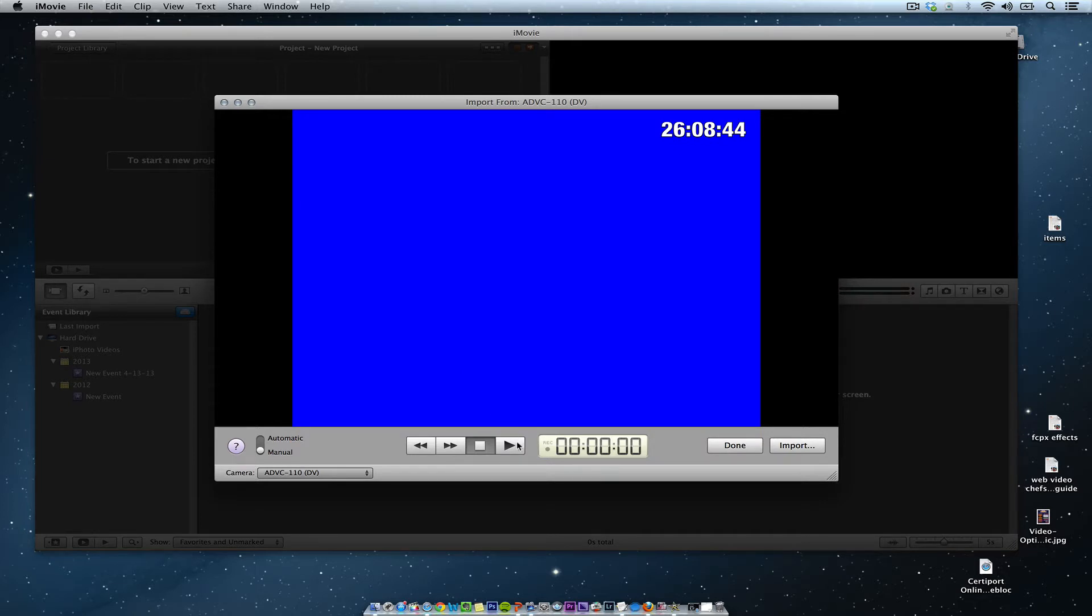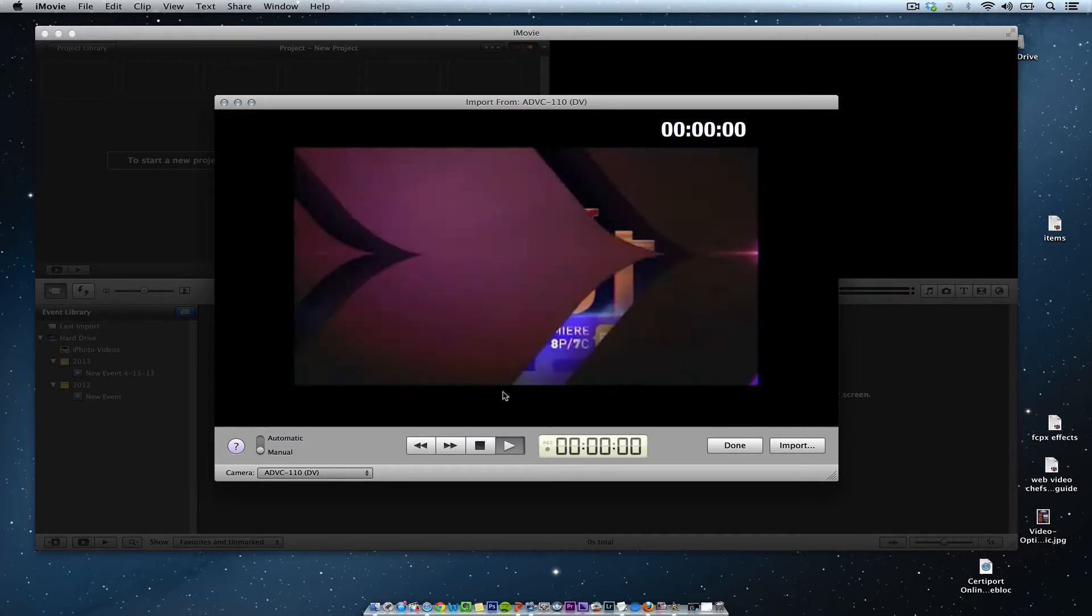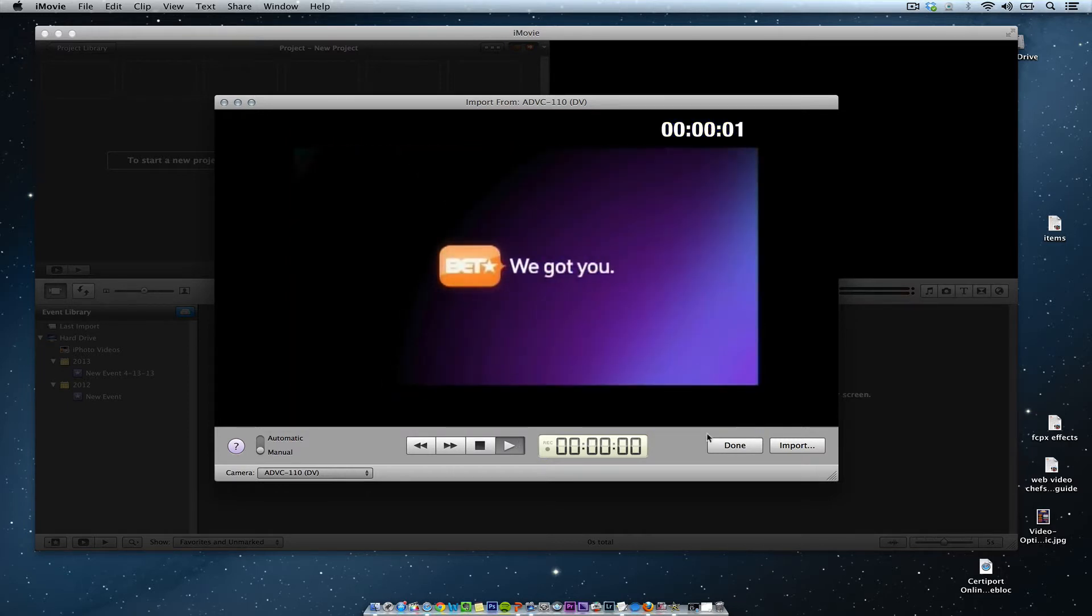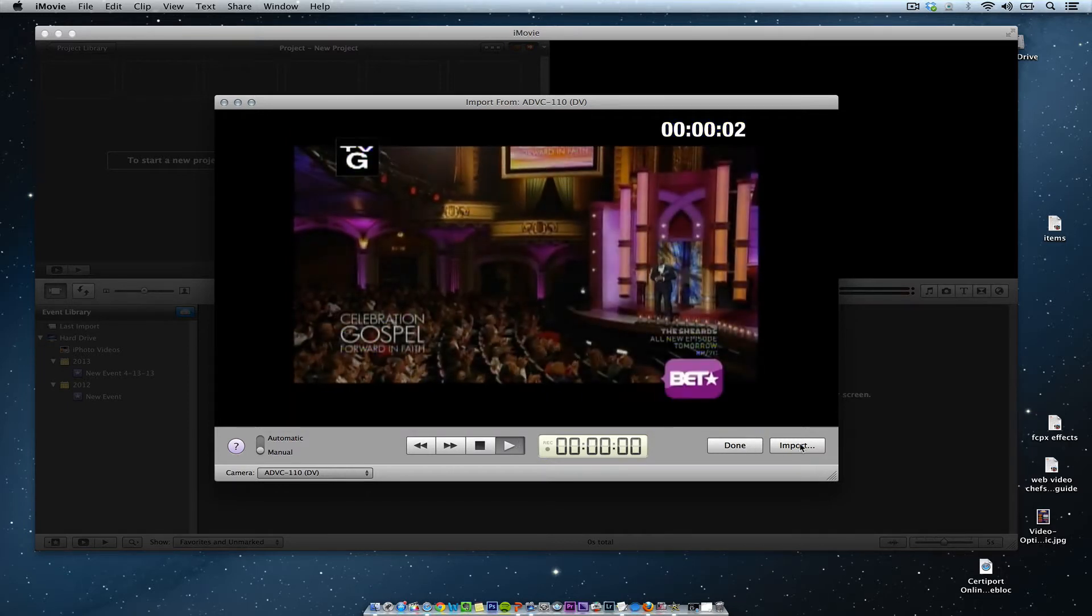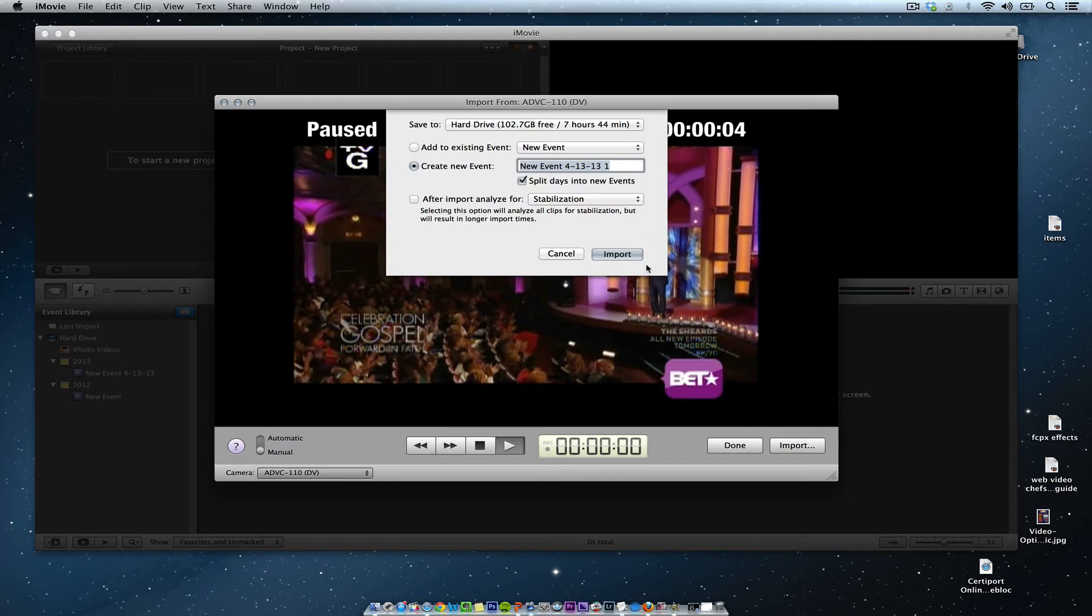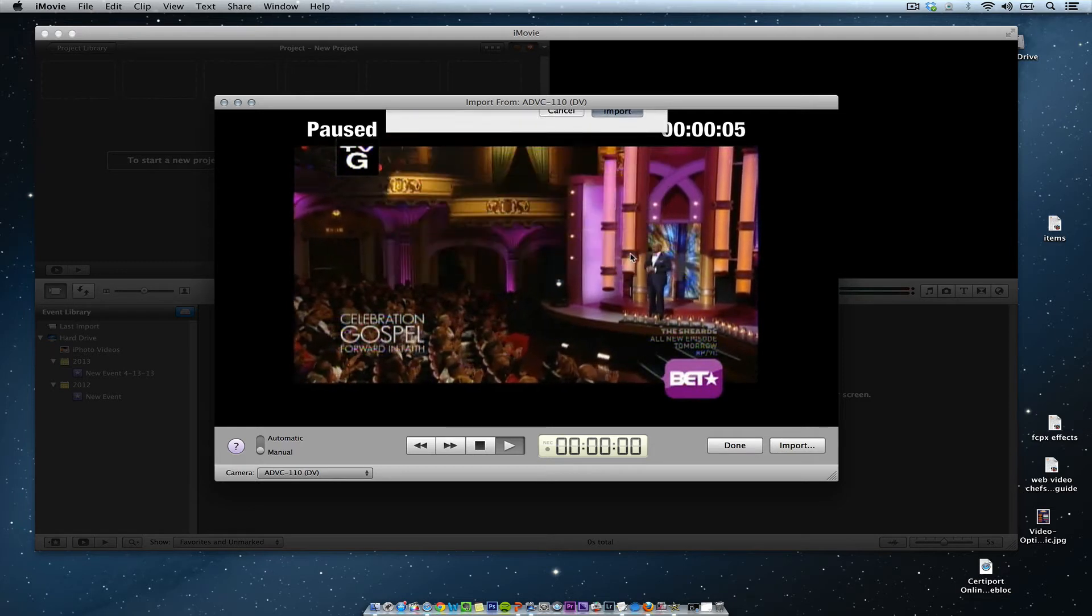Now I'm going to hit the play button, and then this is live TV. Then I'm going to hit import, and it's going to import it right into iMovie.